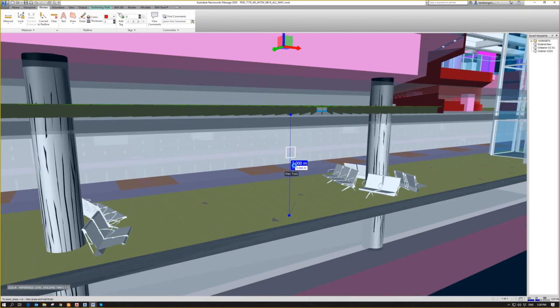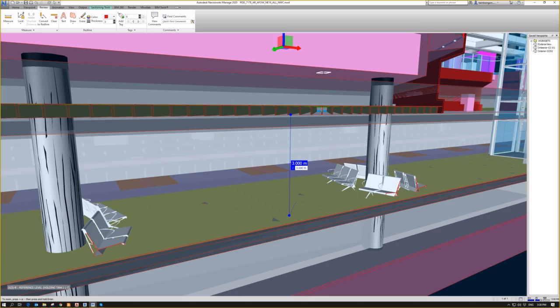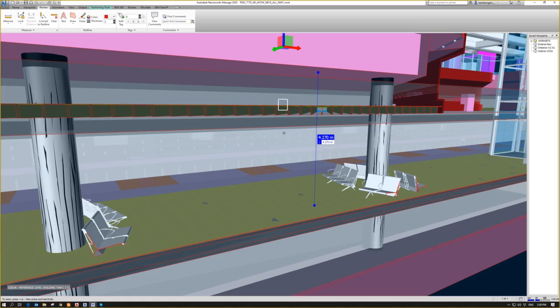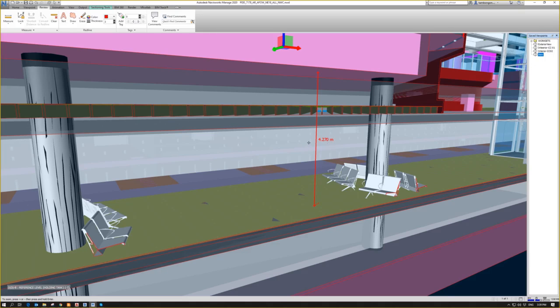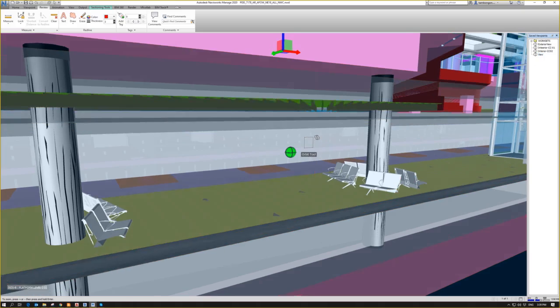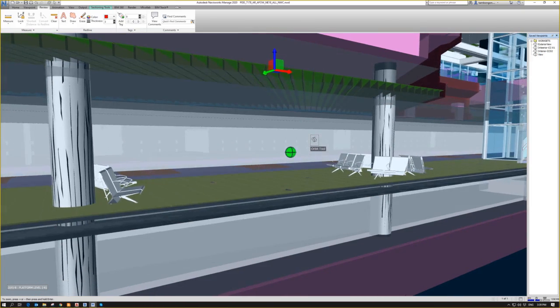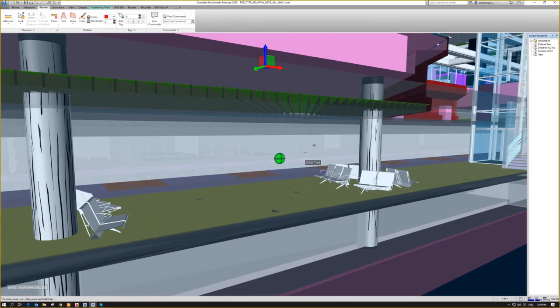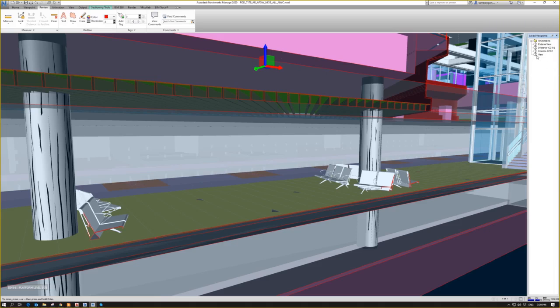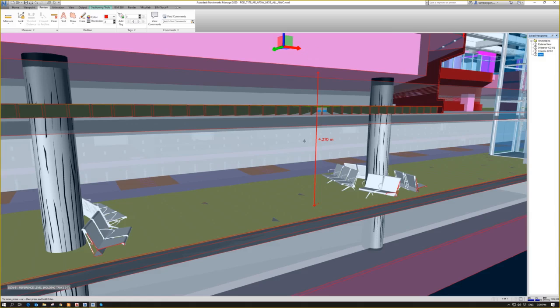If you want to leave that dimension there and you want to measure some other dimension, for example, from soffit of the slab to the flooring to the floor finish, it's 4.27, but you want to have the three meters there, you have to convert the dimension into a red line. Creating the dimension to a red line will also create a view that contains that red line. So once I orbit, the dimension will be removed because this one is not this view anymore. So once you have to go back to that red line, I just have to click the view and then it will appear again.